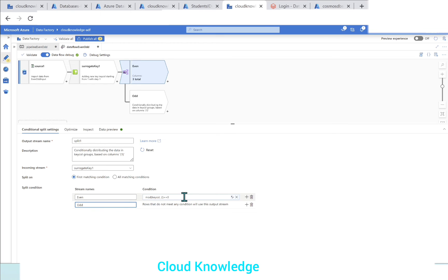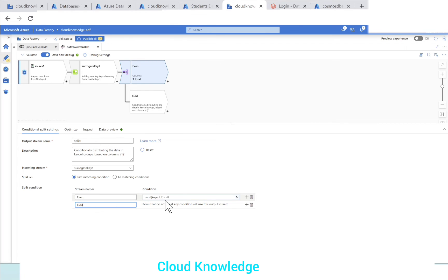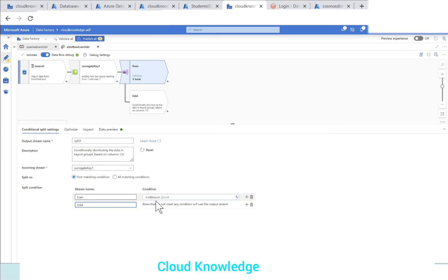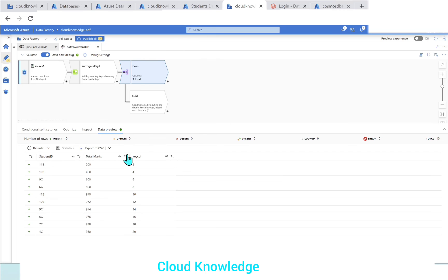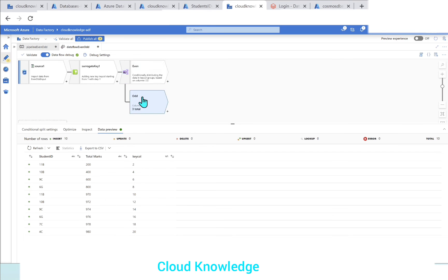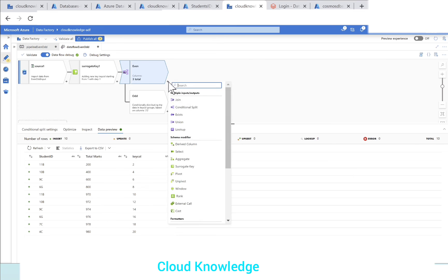If let's say we have to explicitly give condition for odd first and even next, what we can do is we will give here mod key col comma two not equals to zero. So that will give us the odd and we can then take the even values into the second or the default stream. We'll go to the data preview. So here in the data preview, you can see that the even result has populated.